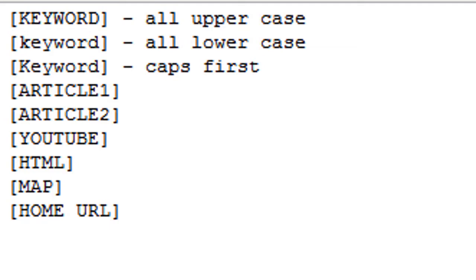In the software where you place HTML, wherever you place that HTML token, that is where the HTML that you enter into the software will appear. Wherever you put the Map Token, that is where the Google Map will appear.